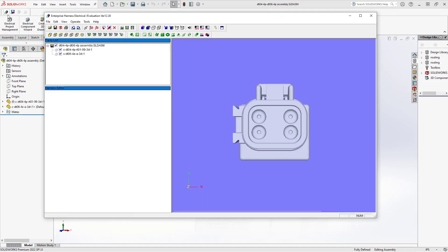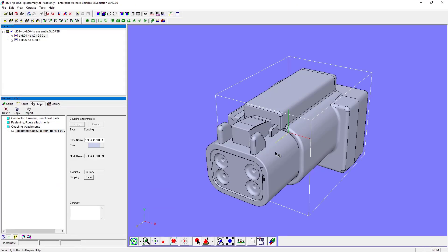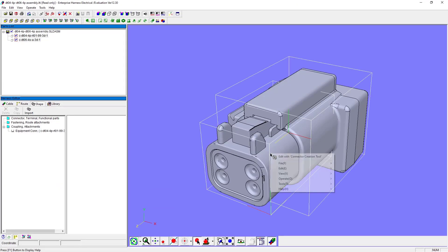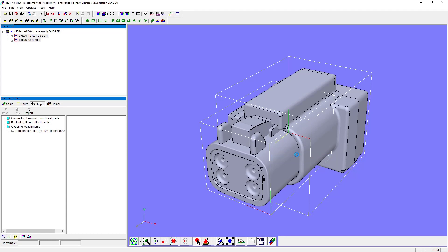Once in Enterprise Harness, we select both parts, then right mouse select Edit with Connector Creation Tool.